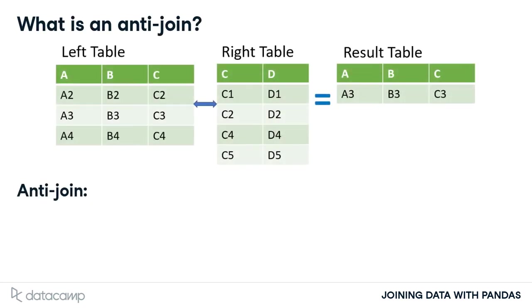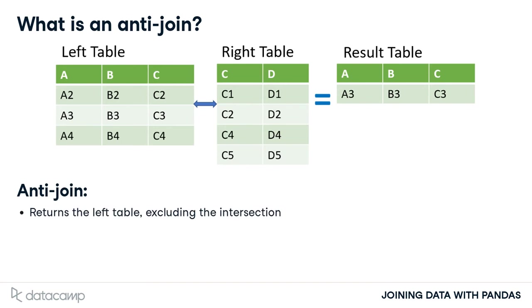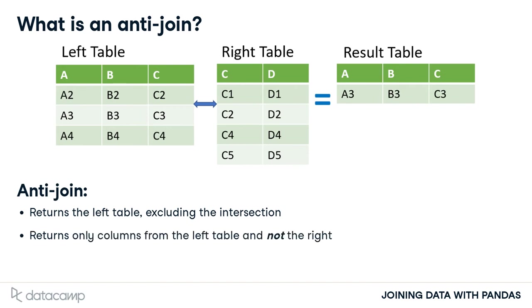Now, let's talk about anti-joins. An anti-join returns the observations in the left table that do not have a matching observation in the right table. It also only returns the columns from the left table.